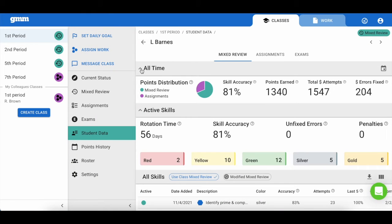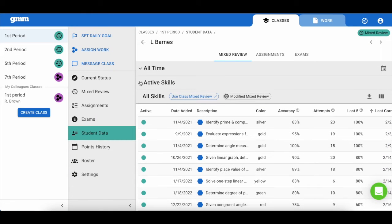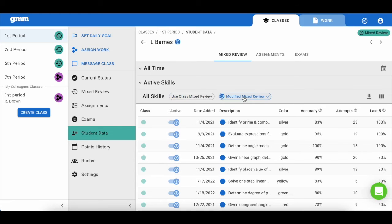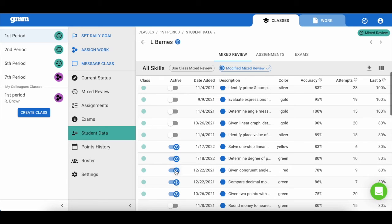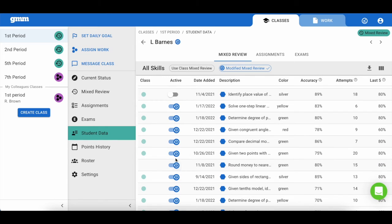Another feature we provide is the ability to adjust a student's mixed review. Possibly you have a new student in your class, or you have a student that needs some adaptations in their mixed review. By selecting the button 'Modify Mixed Review,' you are able to turn on or off skills that you would like that student to practice while they are in mixed review.